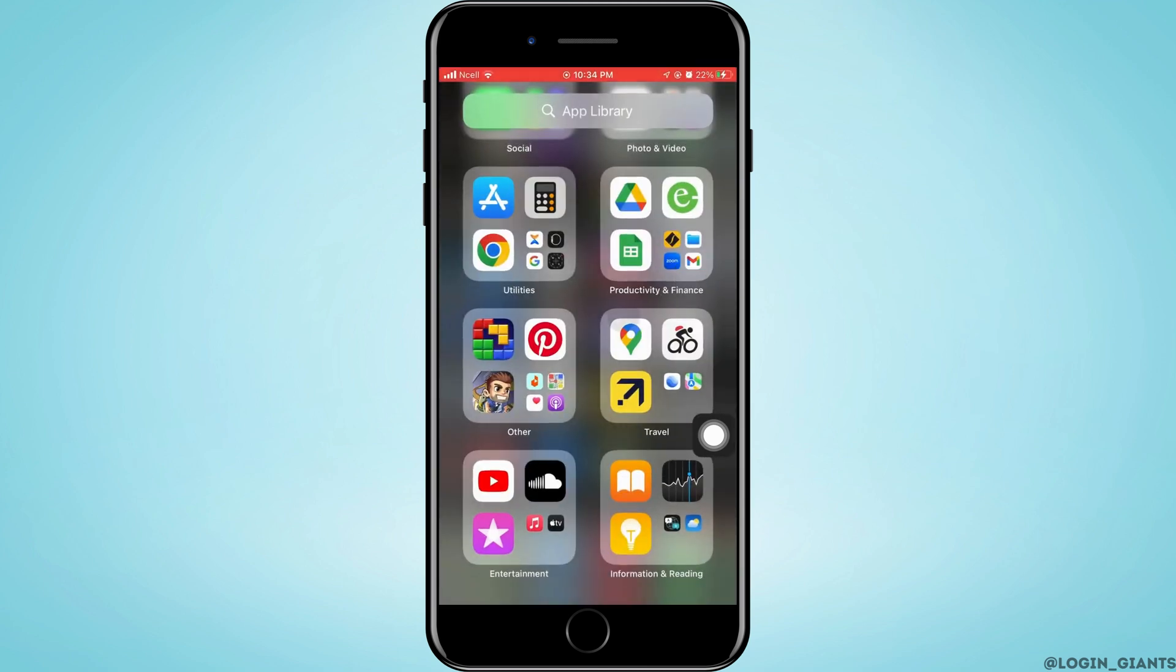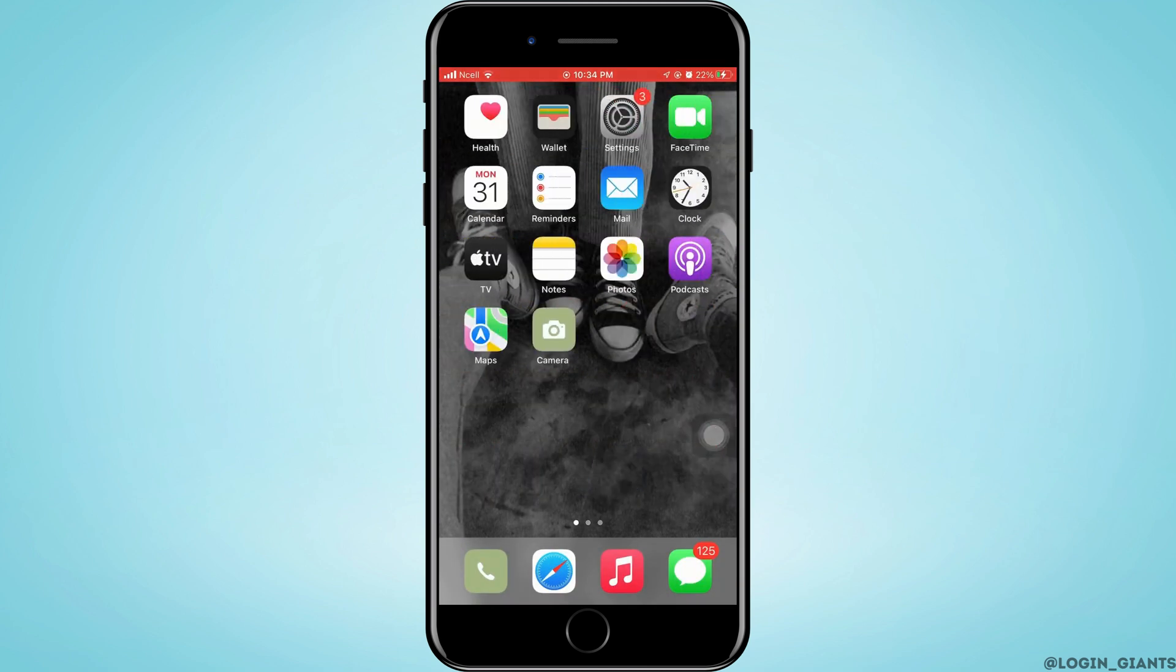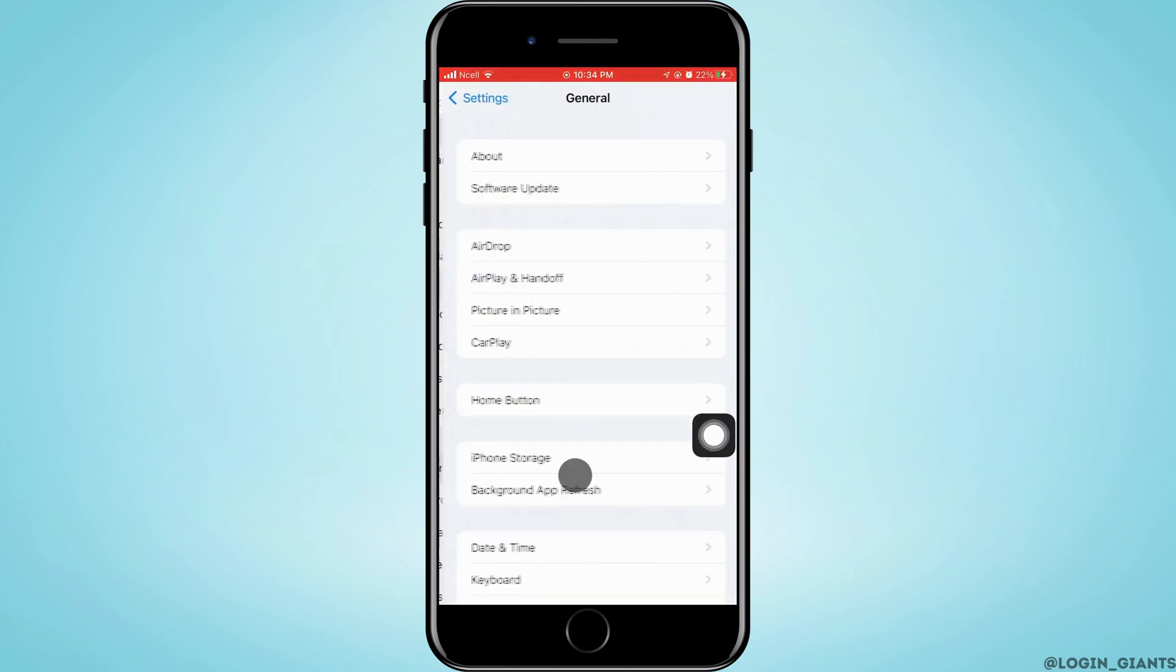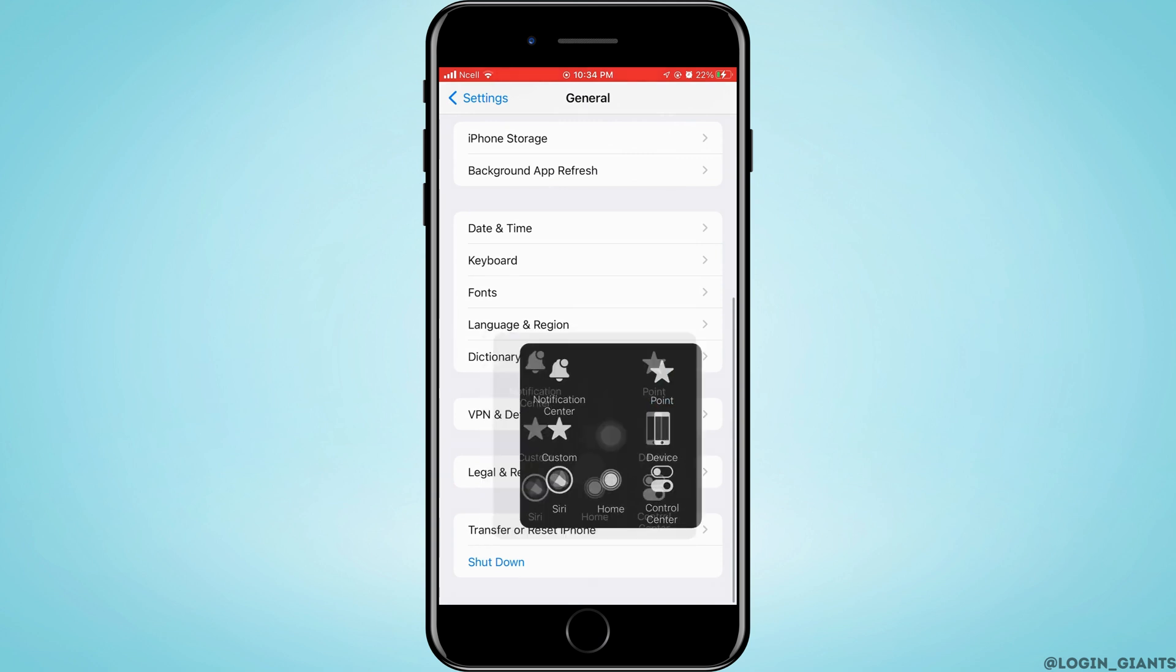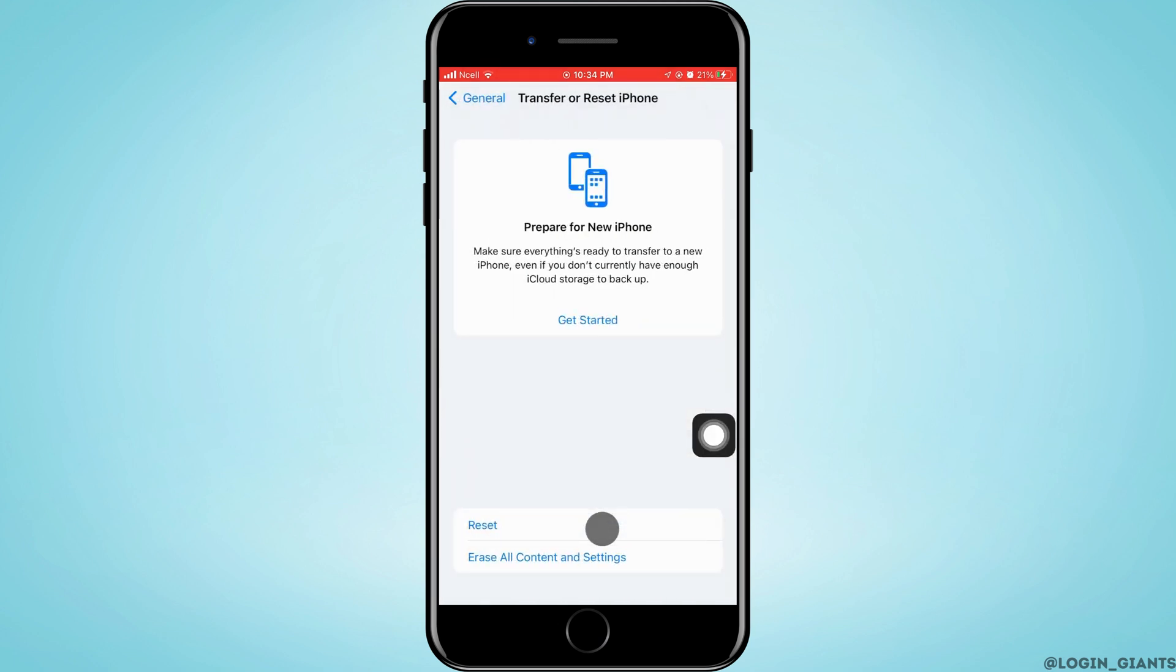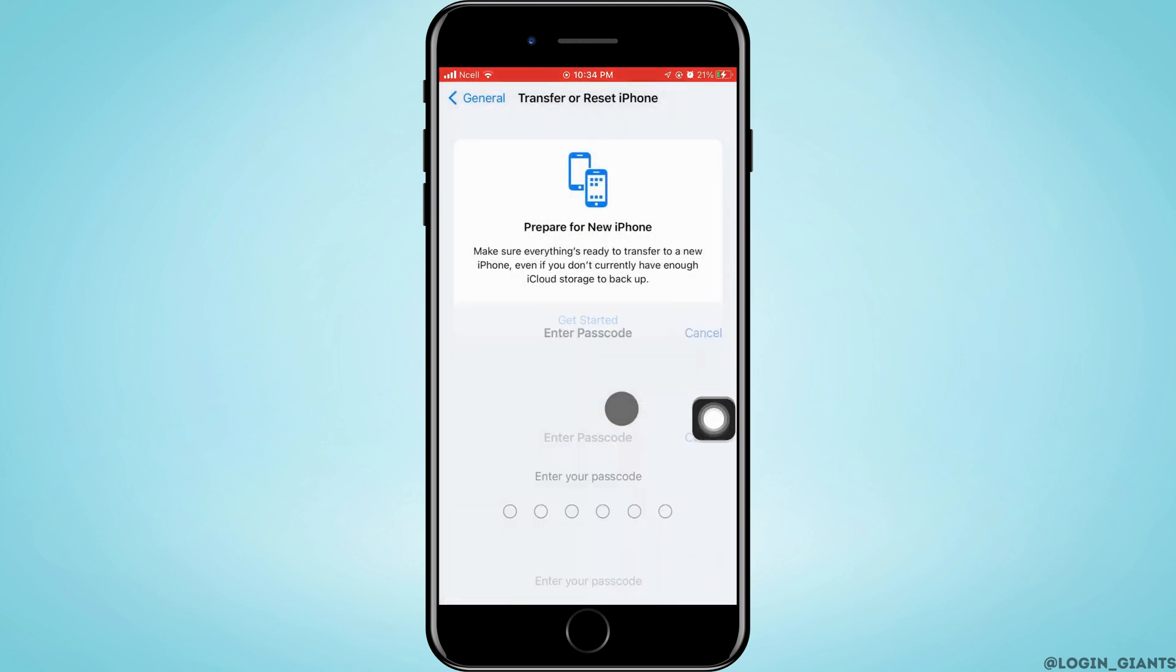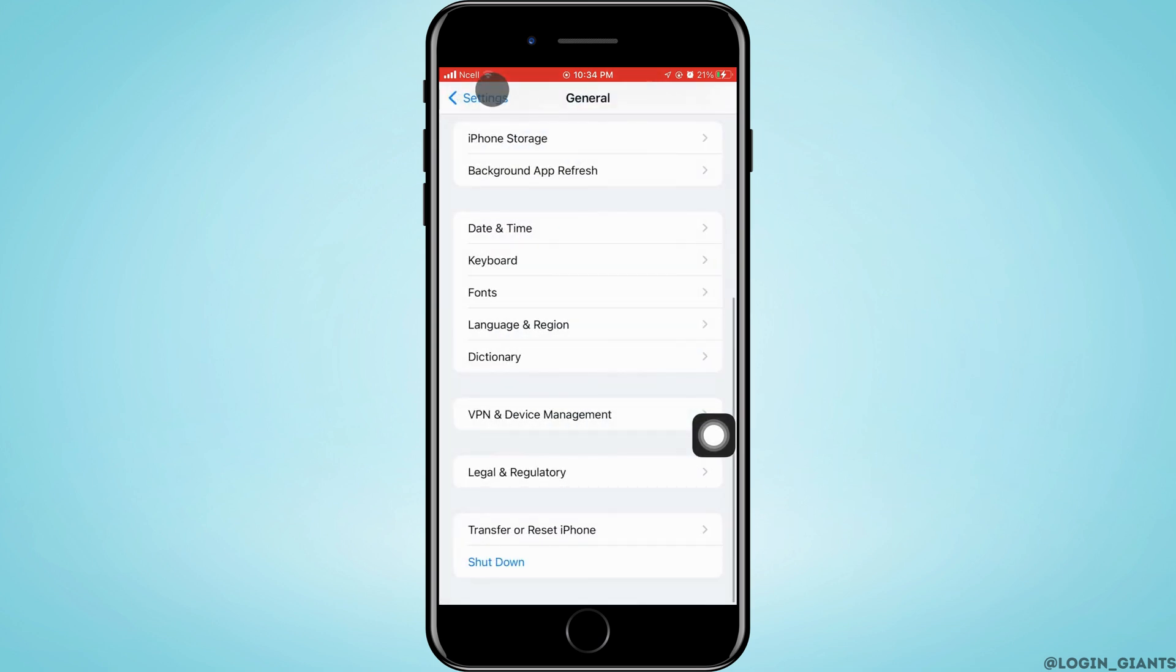If that doesn't work, go back to the phone's Settings and tap on General. Scroll down and tap on Transfer or Reset iPhone, tap on Reset, then tap on Reset Network Settings. Enter your password to reset your iPhone, and that might help fix the problem.